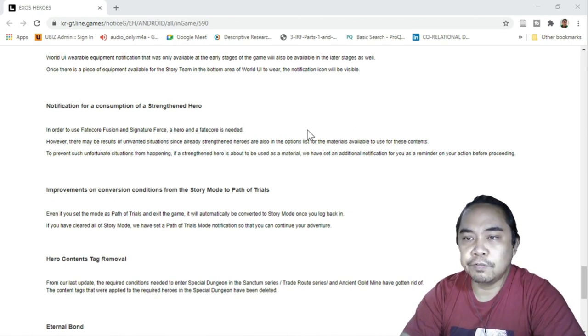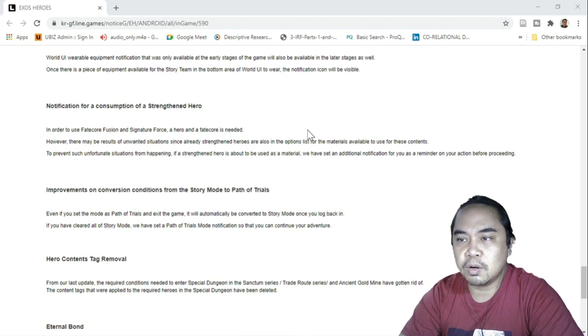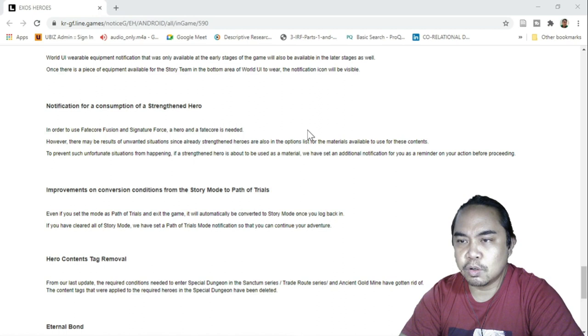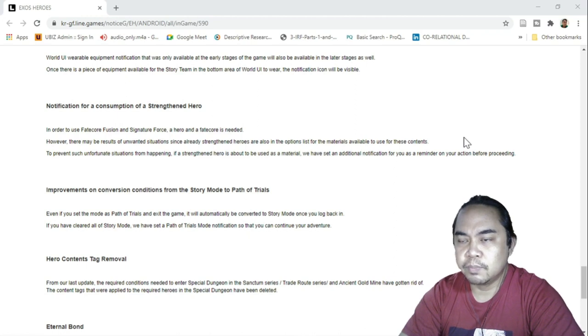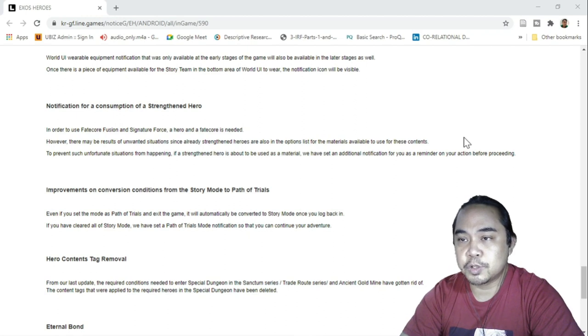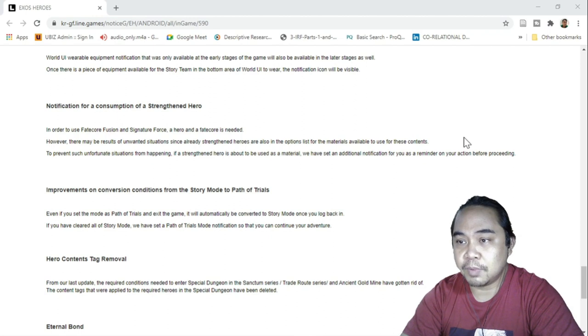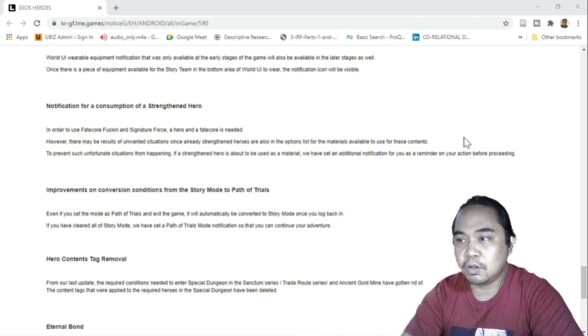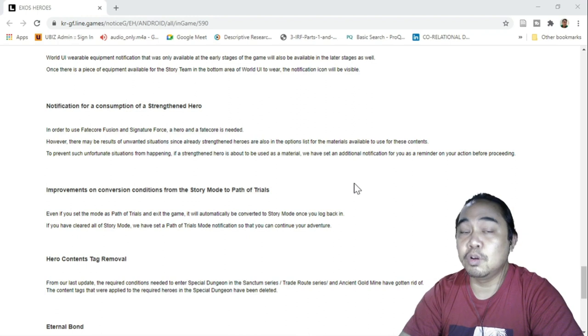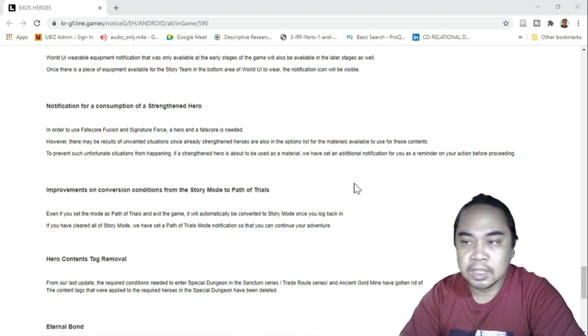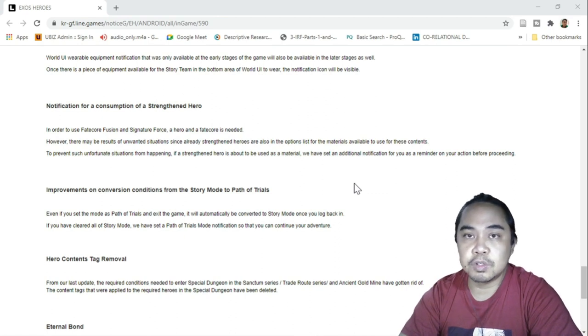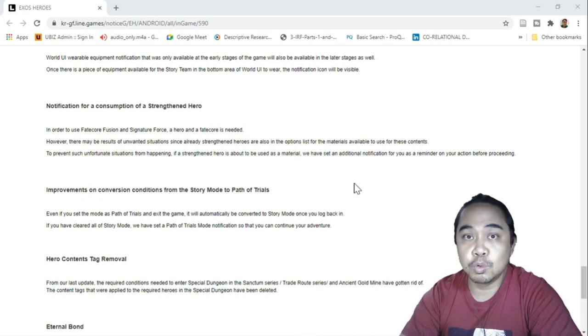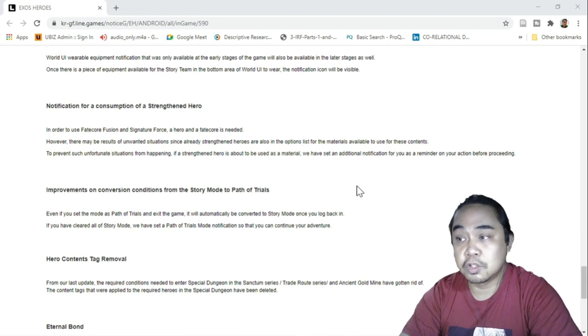Notification for consumption of a strengthened hero. In order to use fate core fusion and signature force, a hero and a fate core is needed. However, there may be results of unwanted situations since already strengthened heroes are also in the options. They will be eliminating strengthened heroes as options to be consumed. If a strengthened hero is about to be used as a material, we have set an additional notification as a reminder. That's very good. At least you won't be confused whether you should consume that strengthened hero or not.